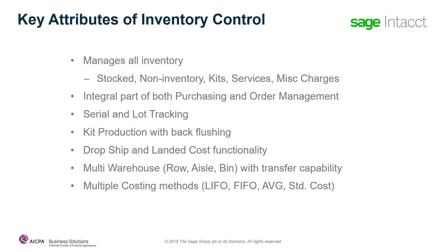Full warehouse capability and multi-warehouse capability allowing you to manage aisle, row, and bin is included in the inventory application. Along with the ability to control and manage multiple warehouses, you also have the ability to transfer products between those warehouses.